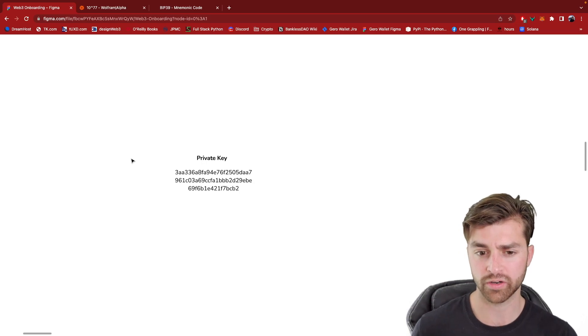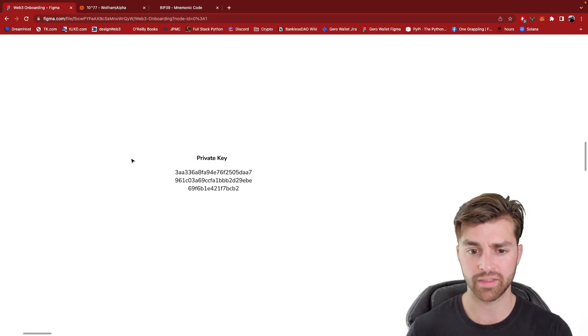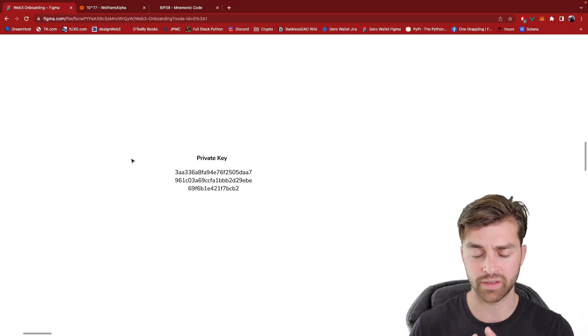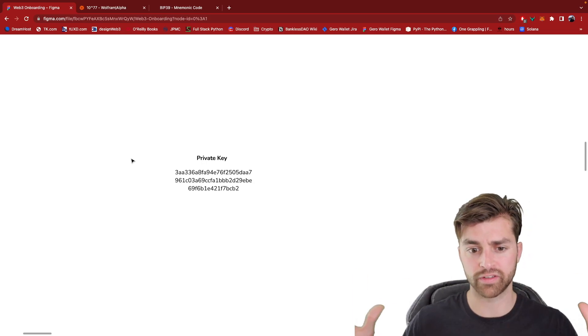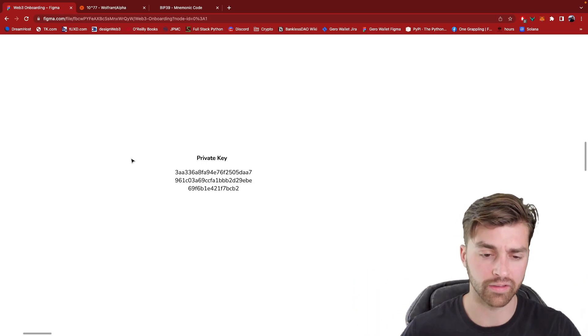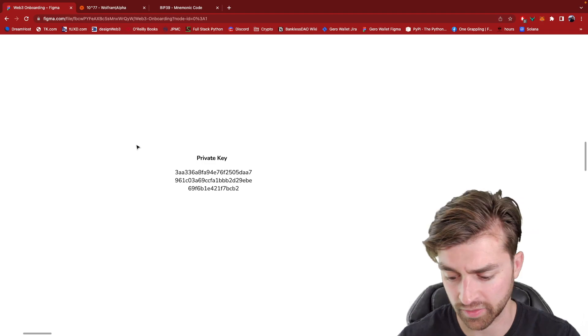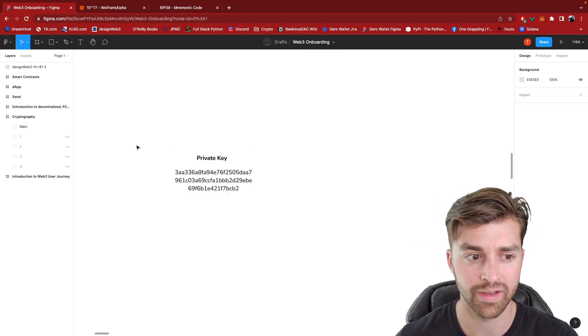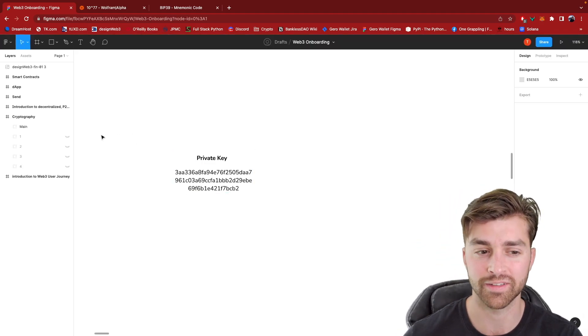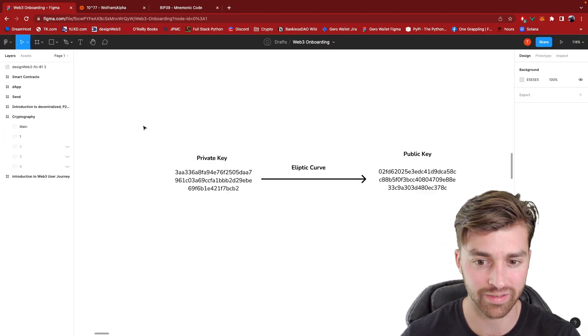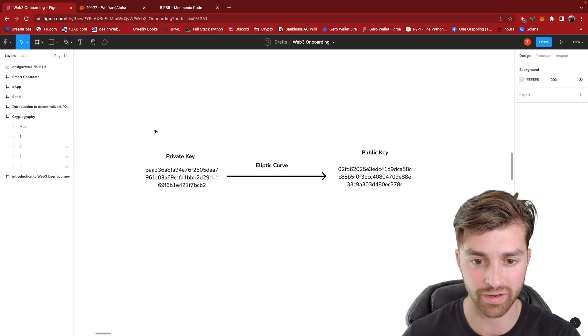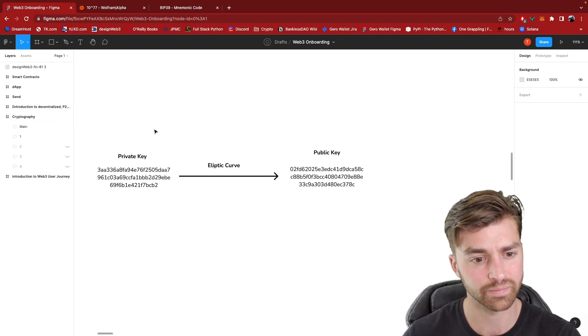With Web3, you're creating this address out of nowhere that the universe of addresses is so large that no one else will come across it. So this is how you do decentralized account management is through some crazy cryptography like this.